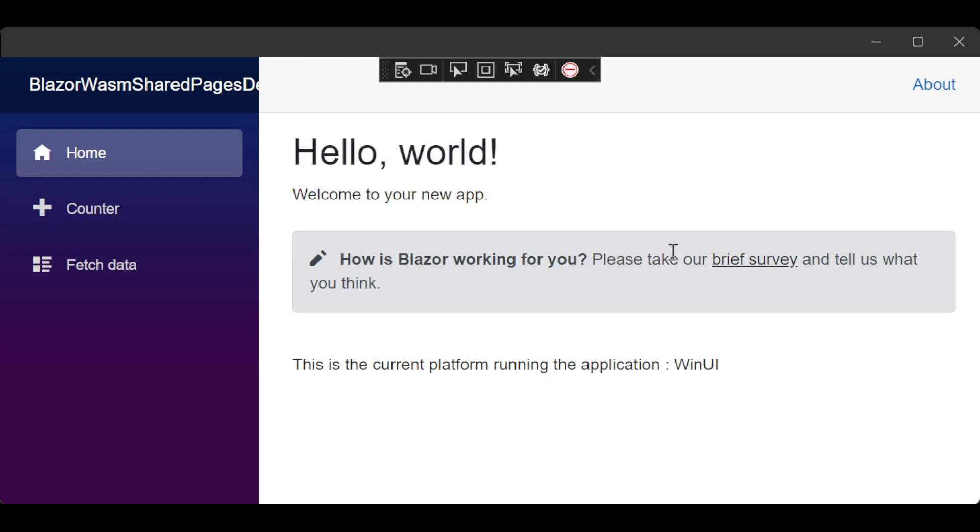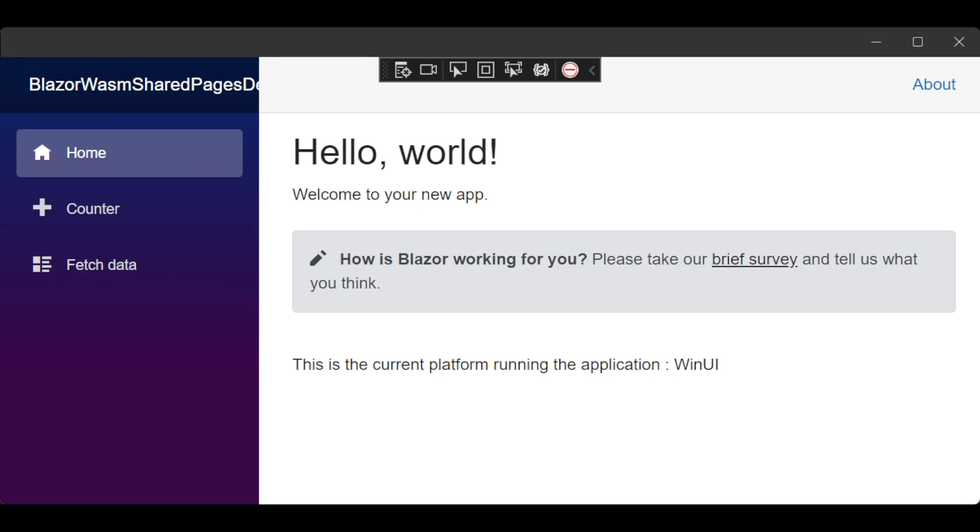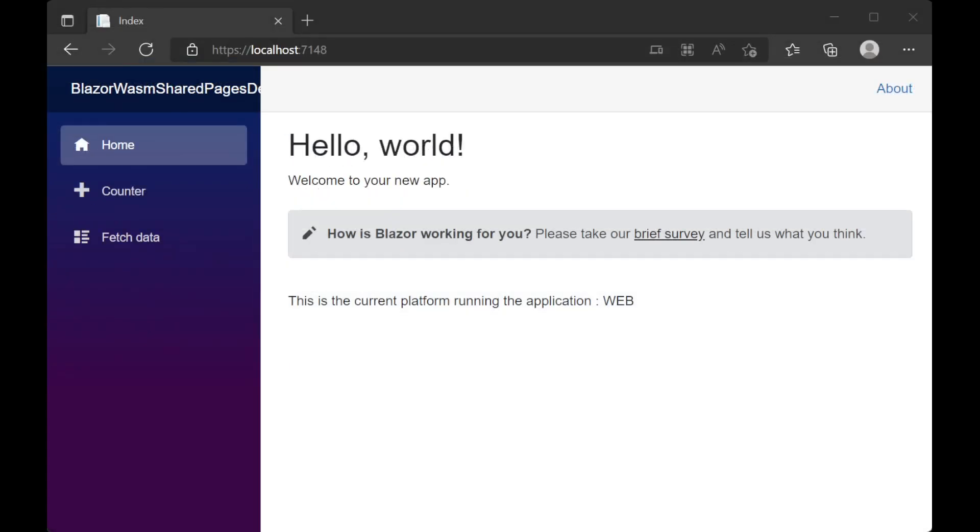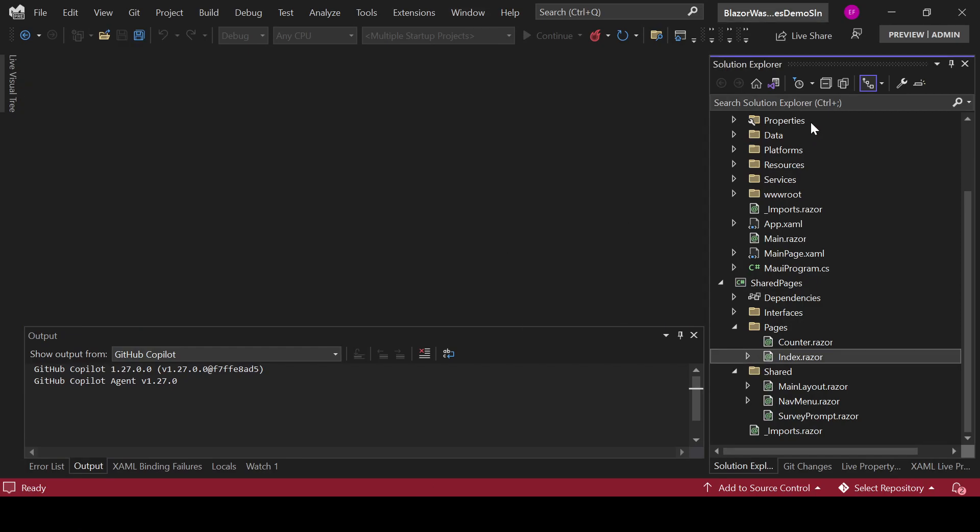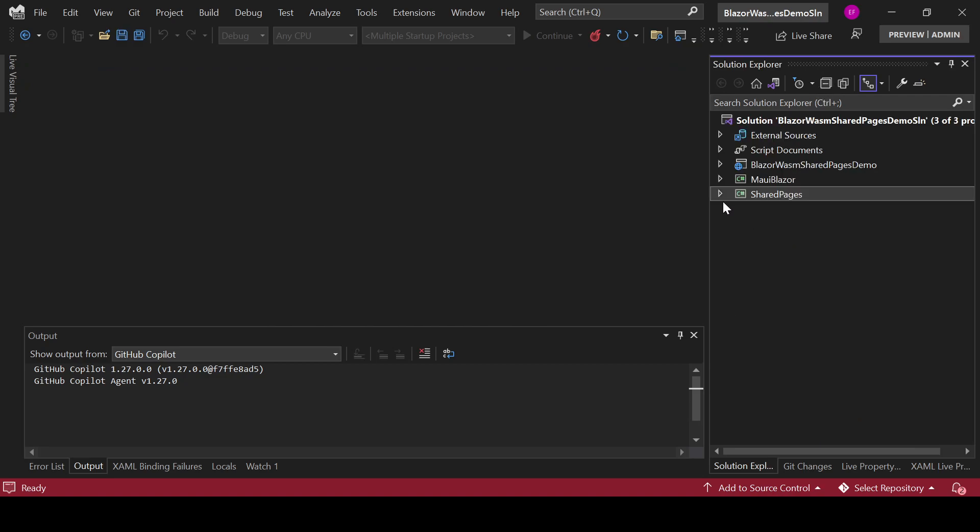Okay, so as you saw this is basically the same UI in both projects. Now there are other things that you may want to do. You see that in here this says WinUI and in the web application it actually said web, right? So if we go back to Visual Studio there are some tips that you need to know and that it's better to do.